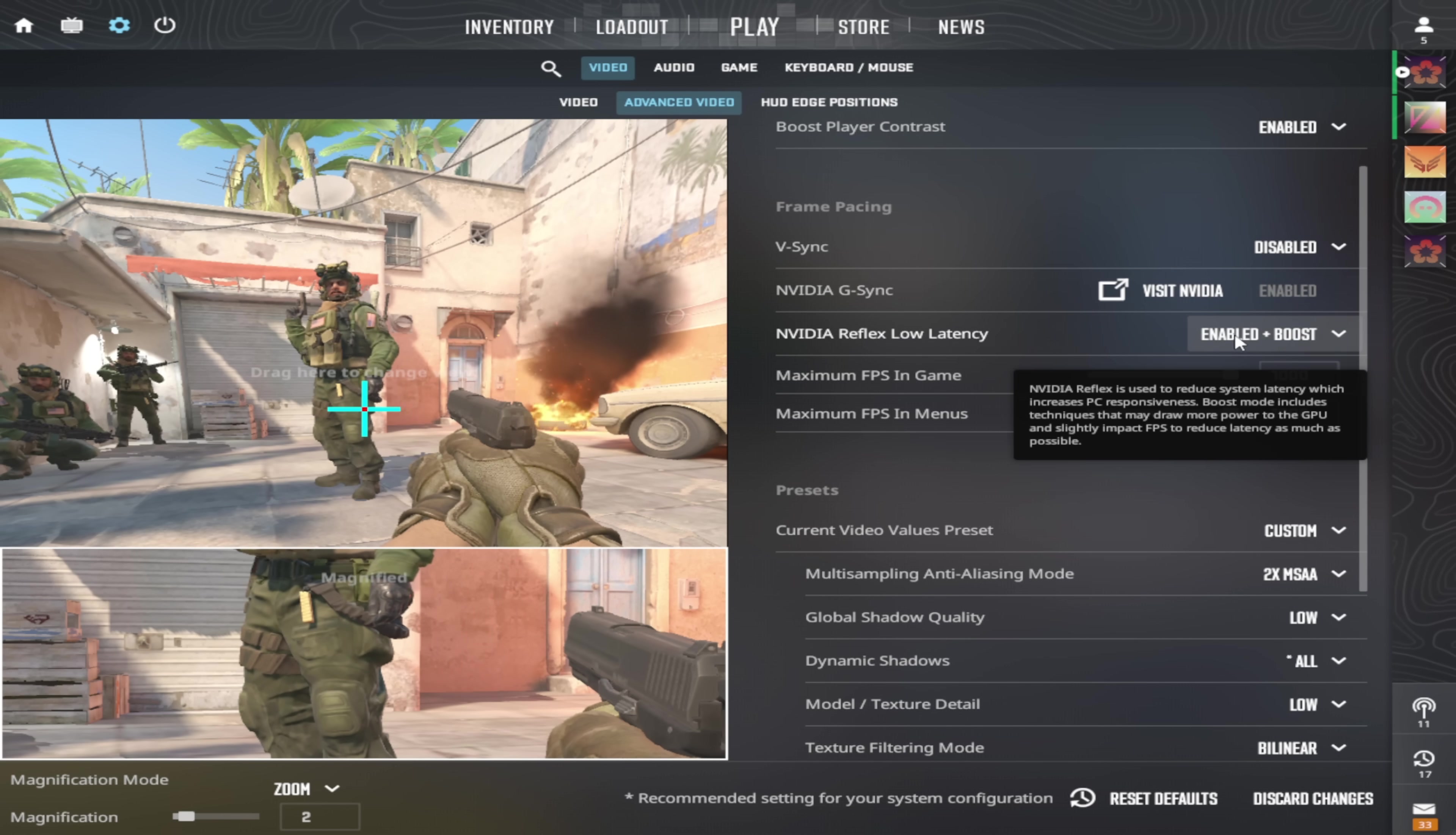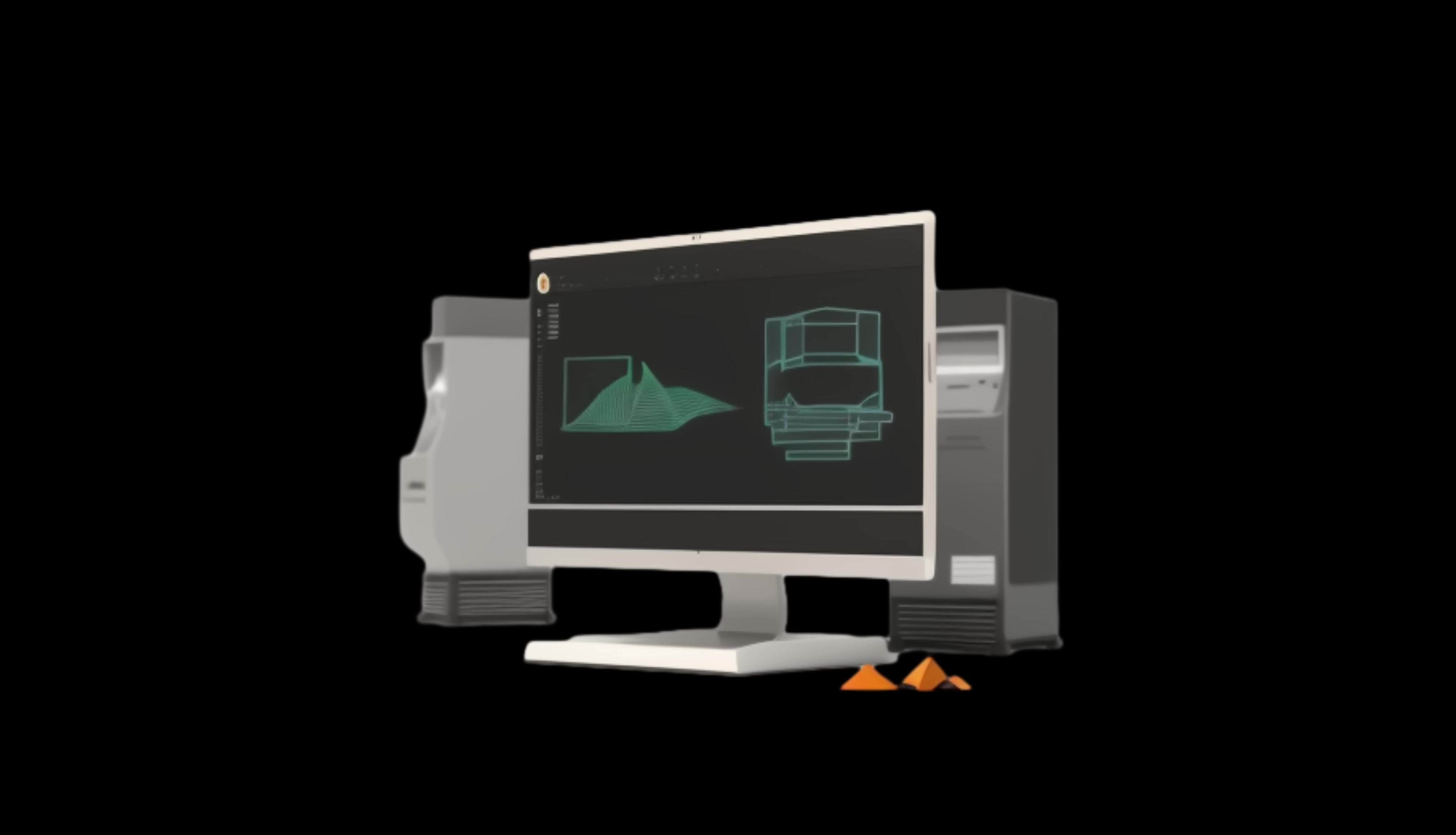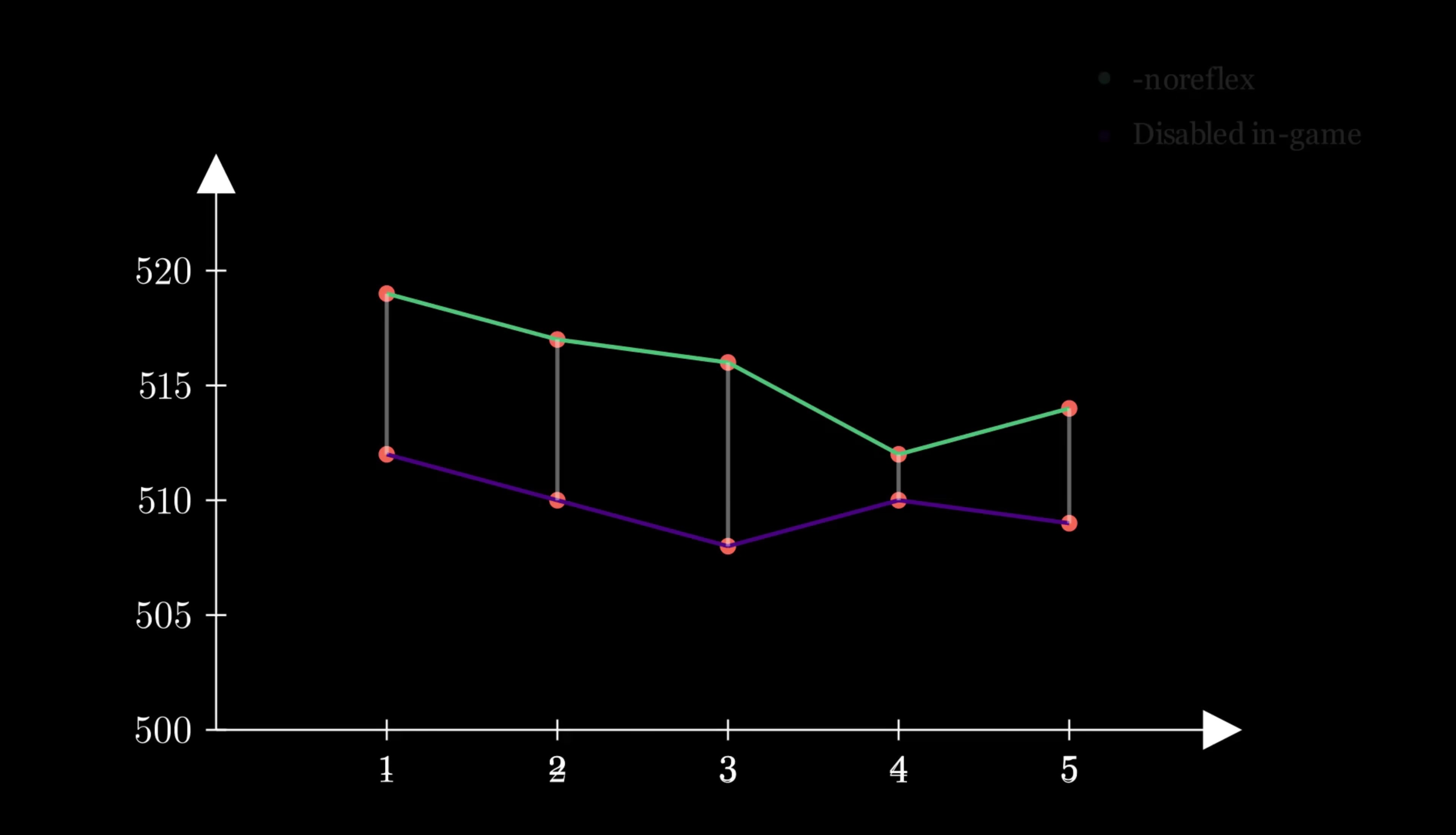So what setting am I running? I'm running on plus boost. So should you just copy my setting because it's the best setting? Well, no. Your system is different. My system is different. We have to do a couple of tests to find out what is the best setting for you. And I'm going to show you how to do that exactly after I tell you how to find the best skins in the marketplace.